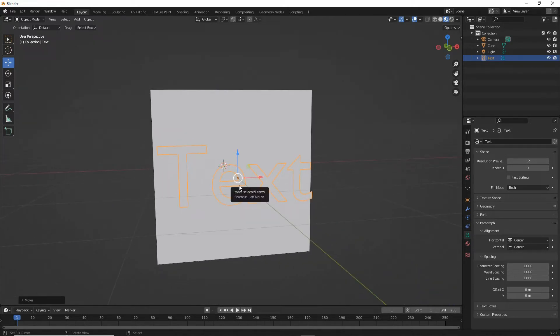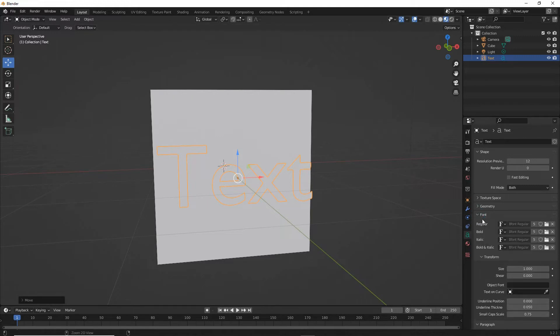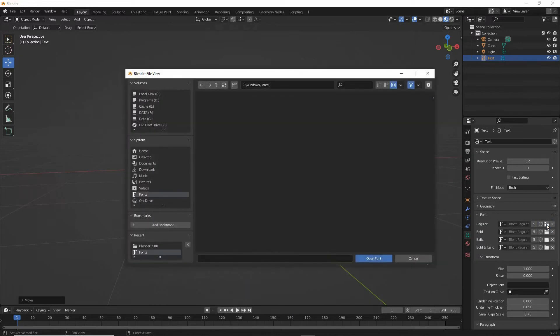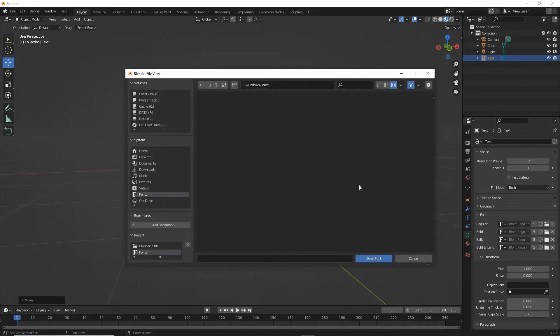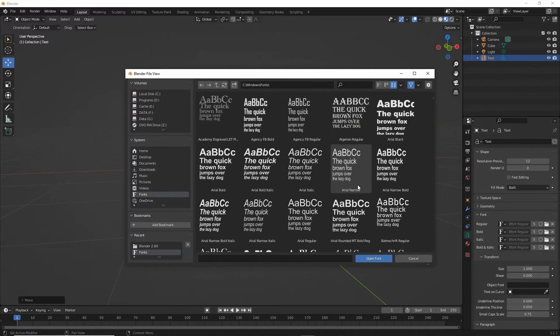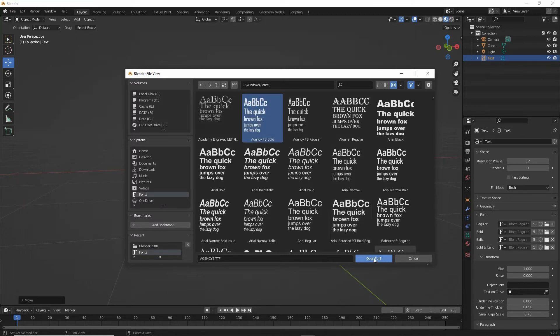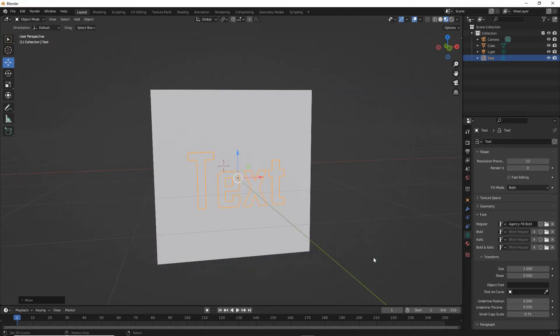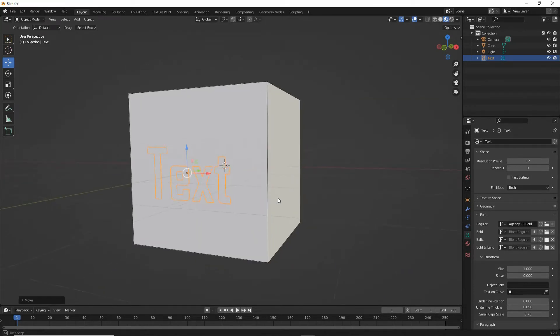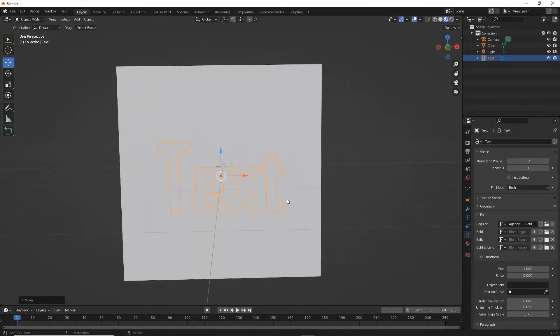We can change the font. Click on the folder icon, select a font, remembering that the more complex the font, the more complex the boolean operation later on. So that's the font changed.